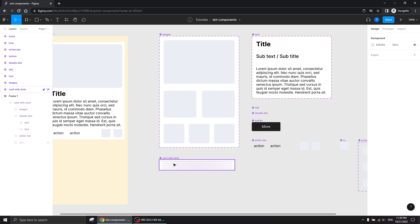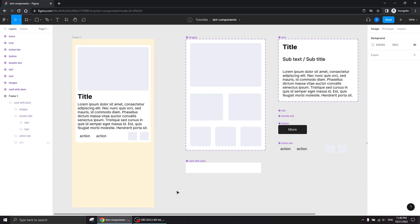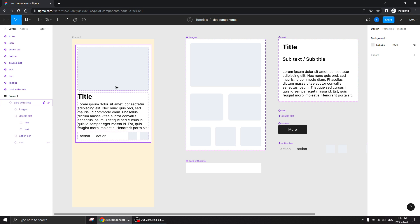It's better to get a good understanding of components and variants before getting into this, because I think it's a bit too much for someone not familiar with them. You also need to have a reasonable understanding of auto layout — you don't have to be an auto layout superman, but you do need a solid understanding of how auto layout technically works, because this method is based on auto layout abilities.